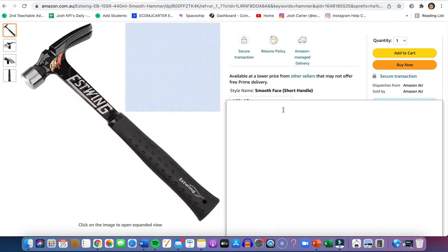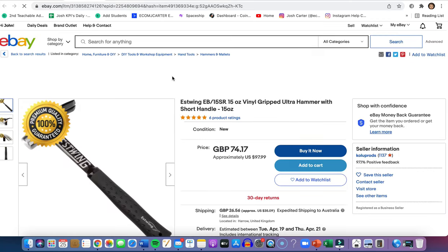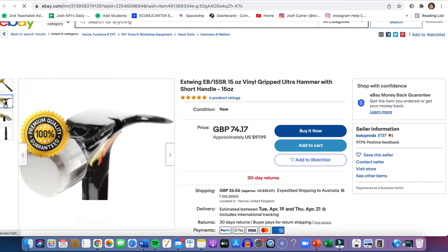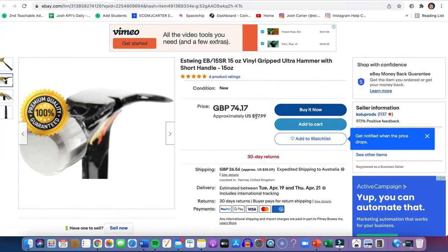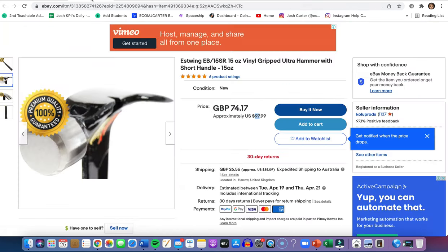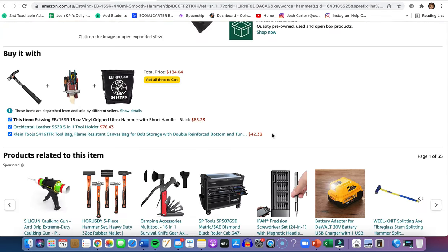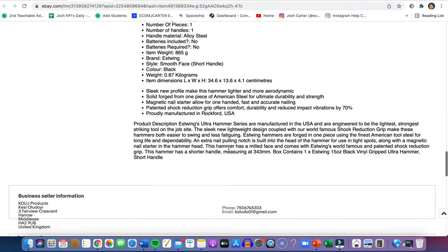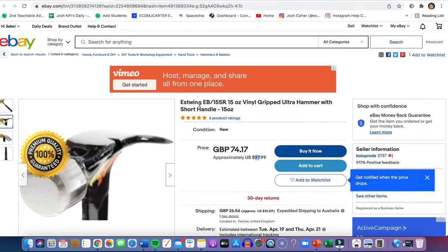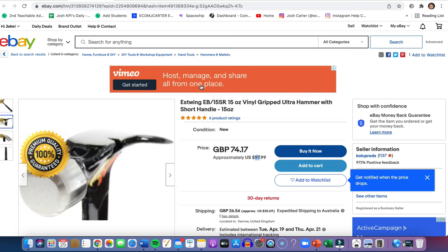Here's a real example: a product listed on eBay for $97.99, sourced from Amazon at $65 — the same product, same photo. A top tip: adding a custom thumbnail to your listing is really helpful. So the dropshipper is selling at $97.99 and sourcing at $65, making decent profit. For the description, they've likely just copied and pasted from Amazon. It's free to make an eBay account, free to add your bank account, and free to list. Copy the photos and descriptions, add to eBay, and start selling.